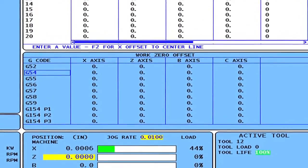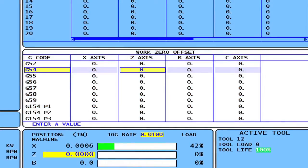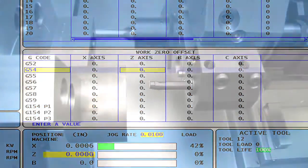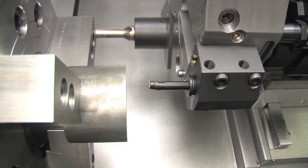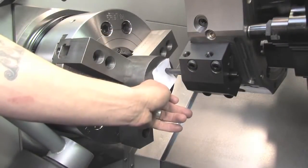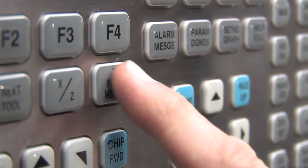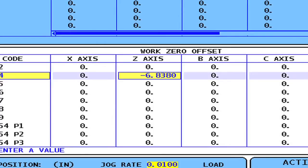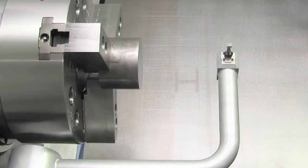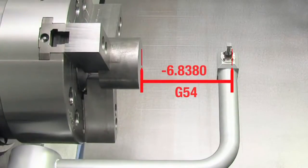With the tools now set, you still need to define your work offset. Start by selecting the desired Z work offset. We're using G54. Using any of the tools you've already probed, touch the tool to the part face and press Z Face Measure. The distance from the tool probe to the face of the part is loaded in G54 and Z Work Zero is now set.